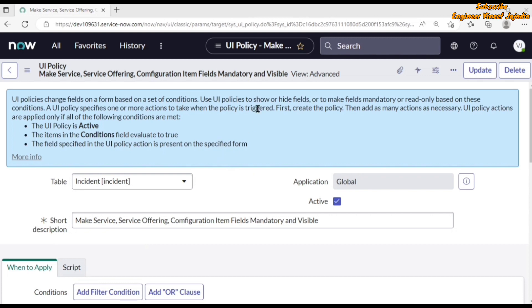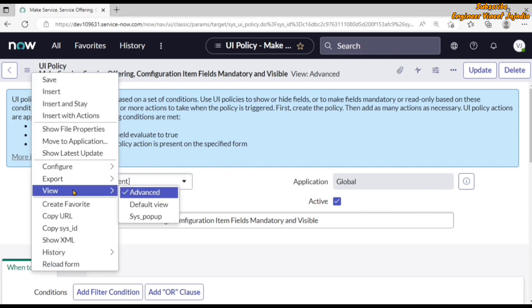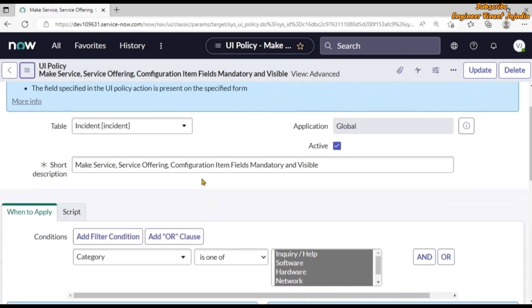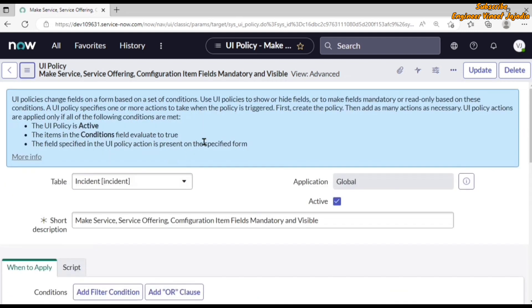If your UI Policy is opened in a default view, please make sure that you change the view to advanced view. You can change the view by clicking on additional actions, going to views options, and selecting advanced view. Alternatively, there will be a related links option where you can switch from default view to advanced view.